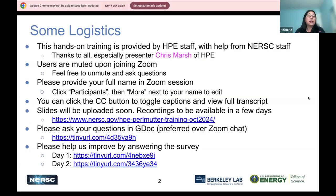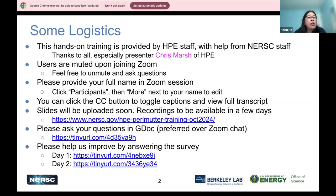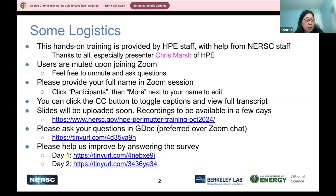I'll start with a few logistics. First of all, this is a hands-on training provided by HPE staff with help from our NERSC staff. I want to thank everyone who contributed to this training and especially our presenter, Chris Marsh of HPE. Emil from HPE is also online, and Wussan and Justin from NERSC are also online. People are muted, but feel free to unmute and ask questions. If you feel shy or do not want your voice or face to be recorded, we have a Q&A doc and you can type your question there. This is preferred over our Zoom chat.